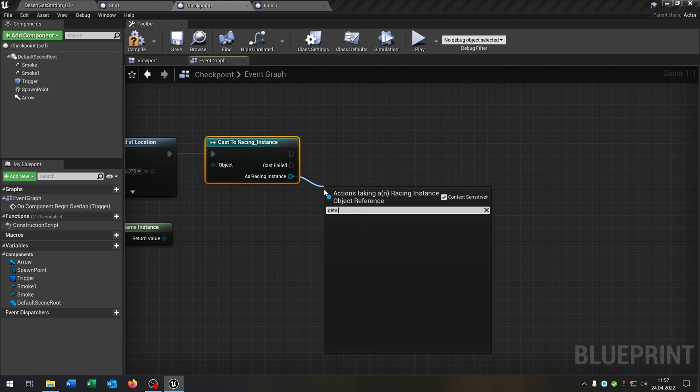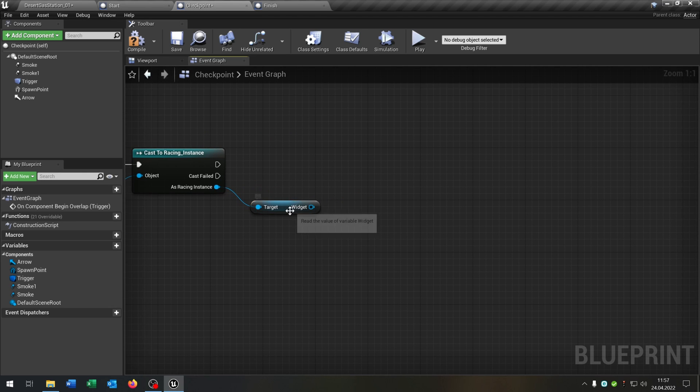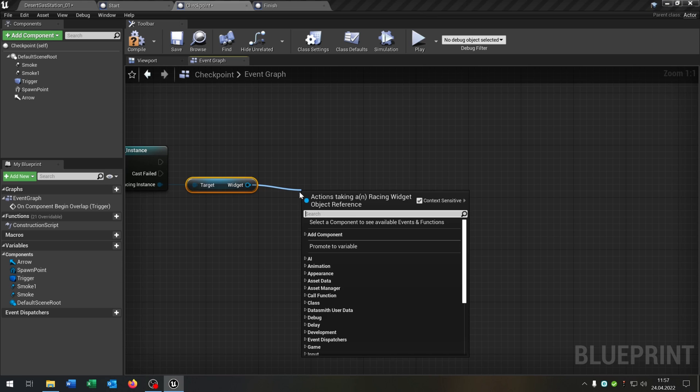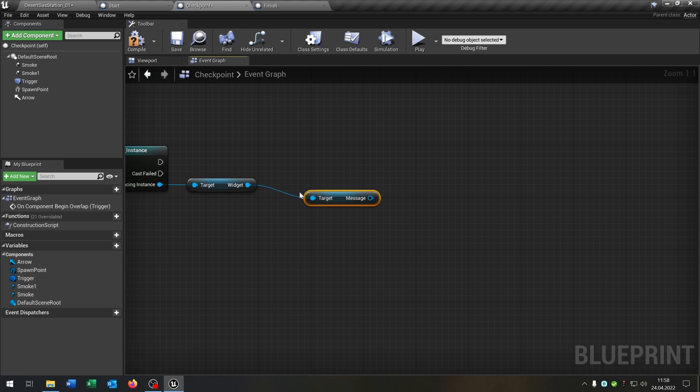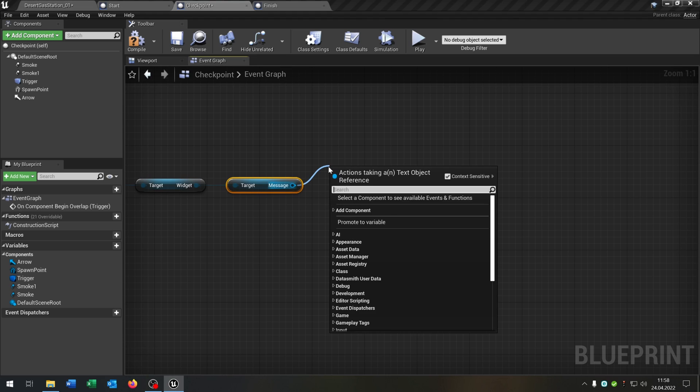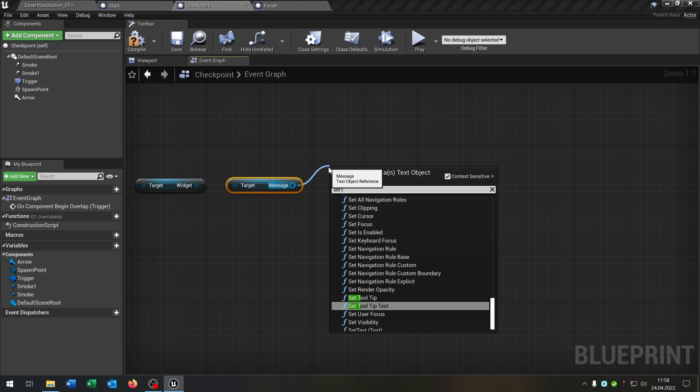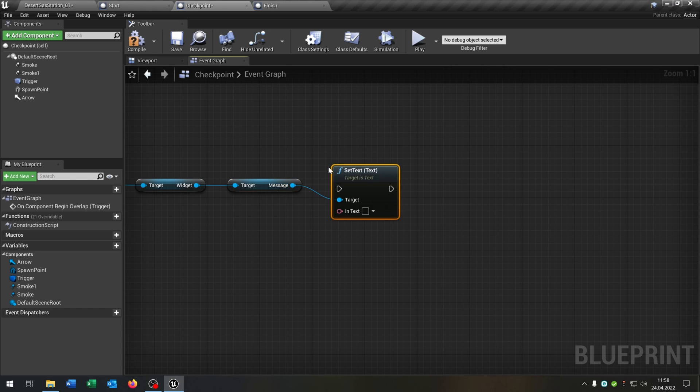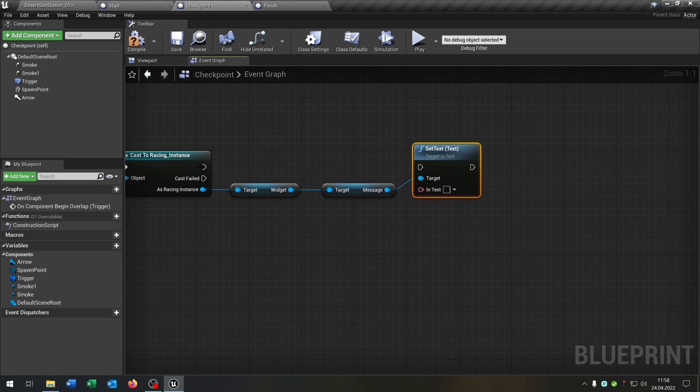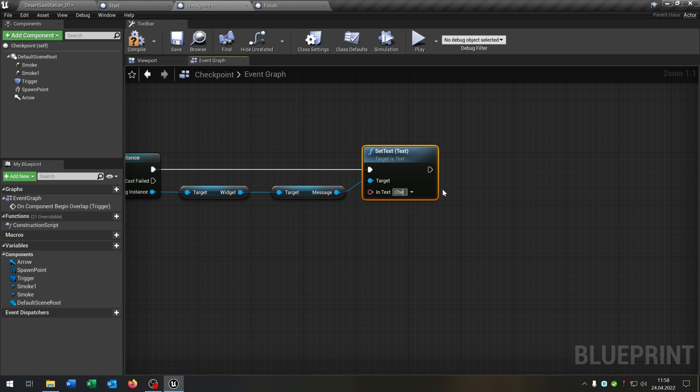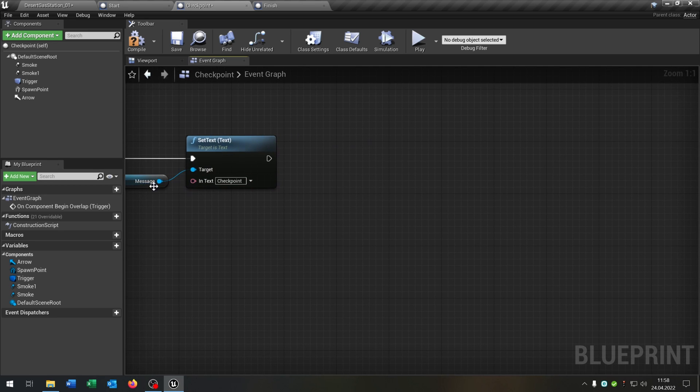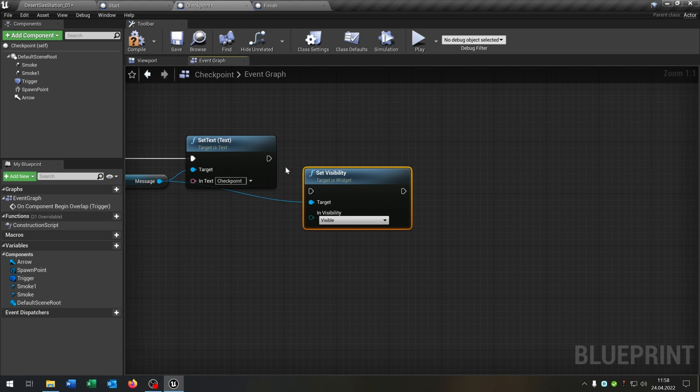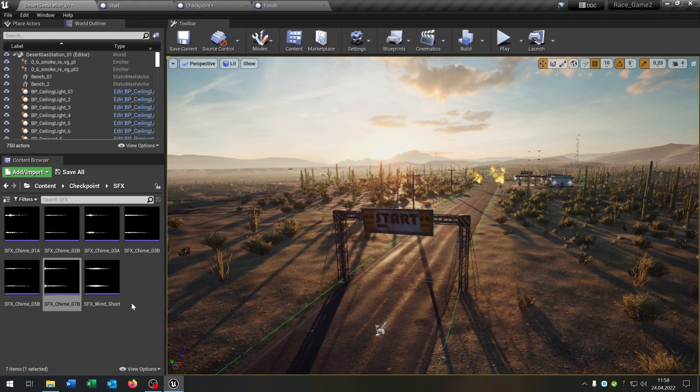Cast to our racing instance. Get the widget. Get the message. And then we want to set the text. Like that. And we set it to checkpoint. Then we want to set the visibility. To visible.